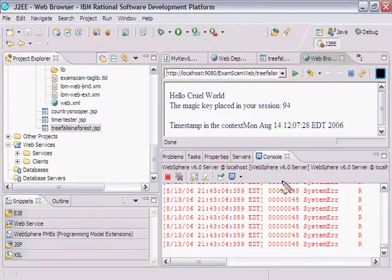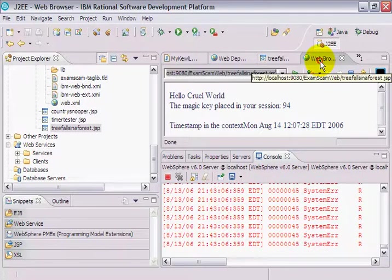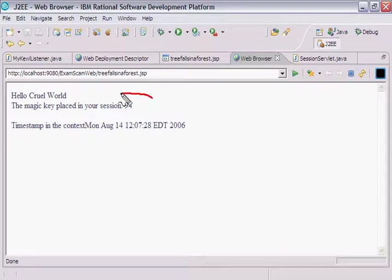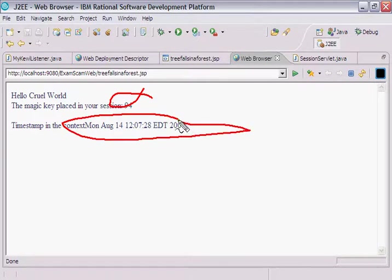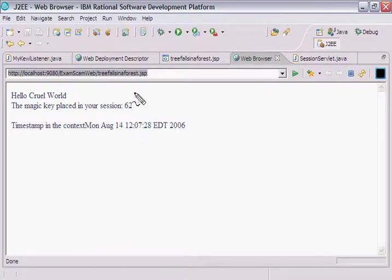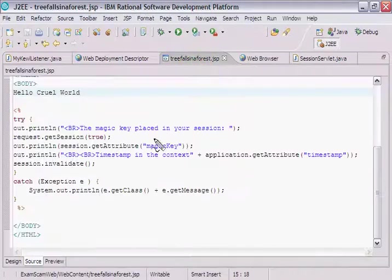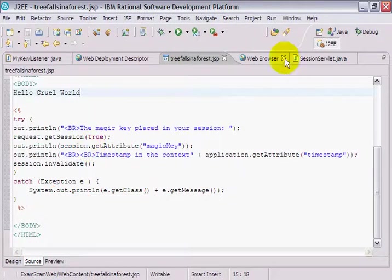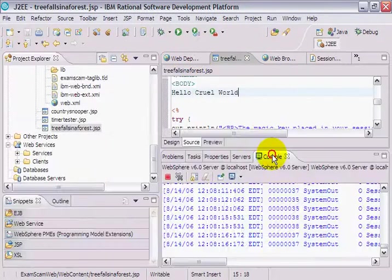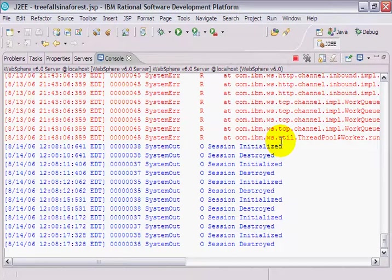Okay, and looking at this flood of red down here, I'm a little nervous, but you can actually see that everything seems to be working. So the magic key was a 94. Also, a timestamp was actually found inside of my context. If I do a refresh, it looks like these sessions keep getting recreated because I killed a session in the JSP. Session invalidate.